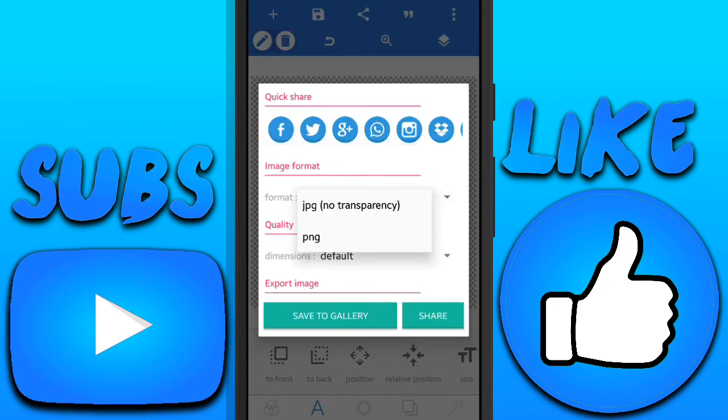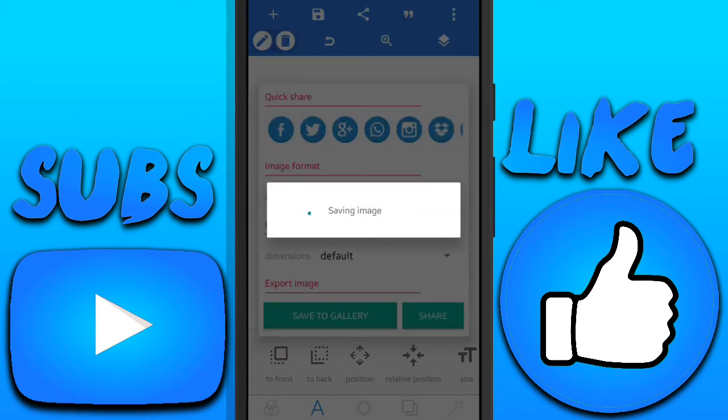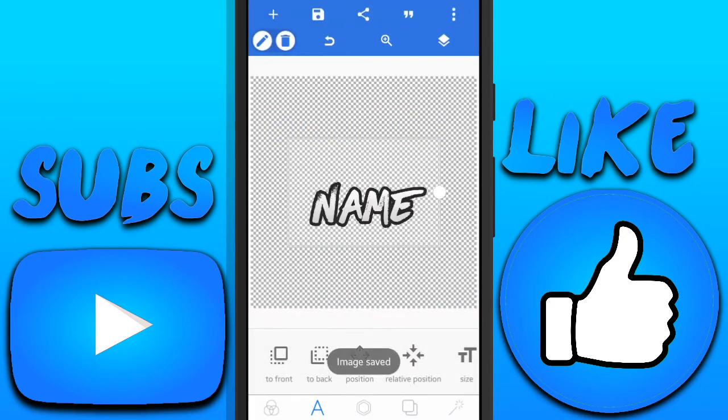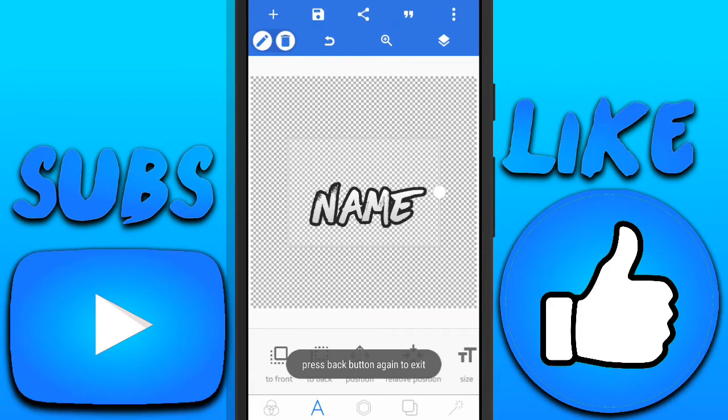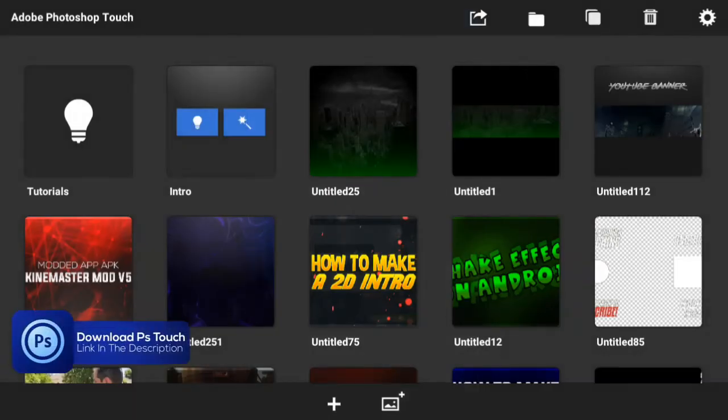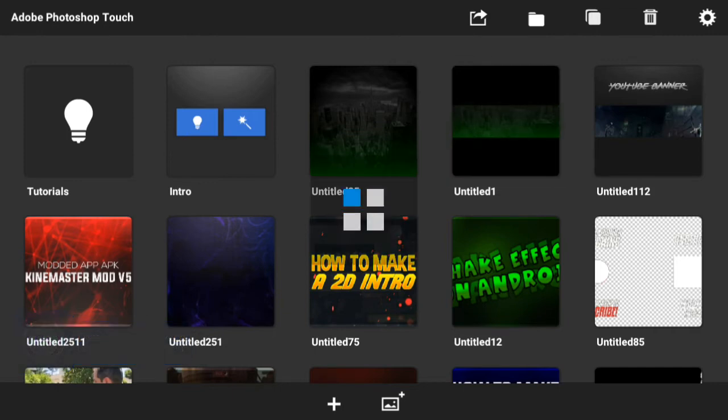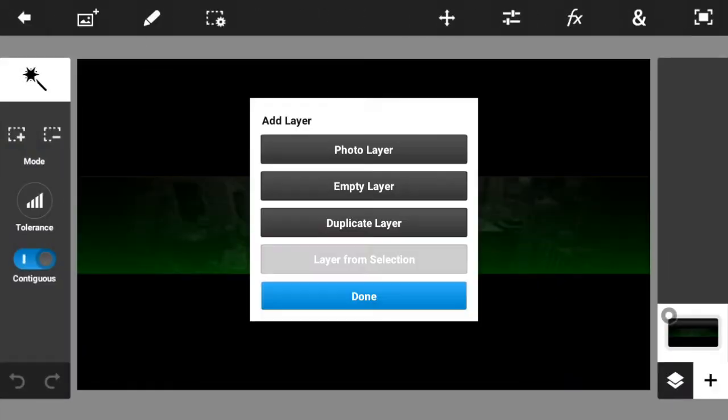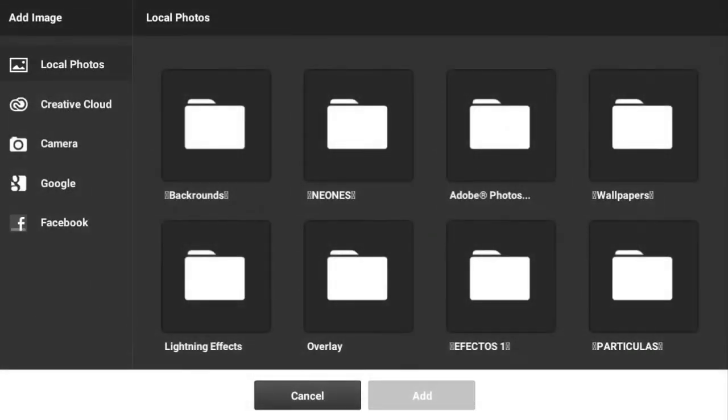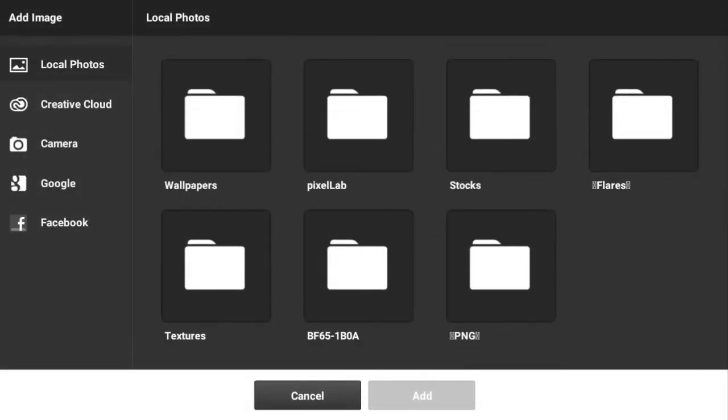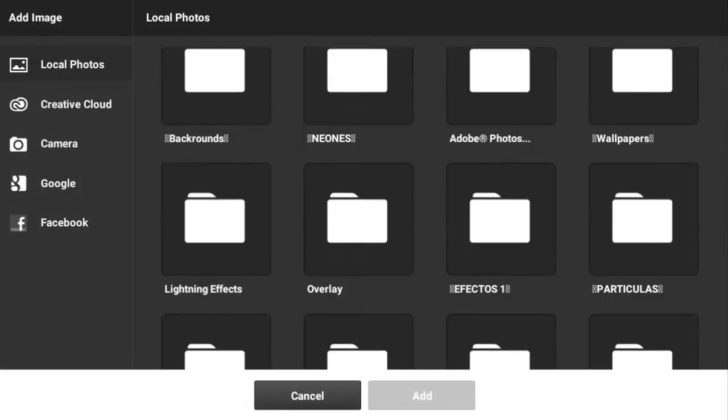I want to save it. Save to gallery, make sure it's PNG, and then go to PS Touch. If you guys want to download PS Touch, the link is in the description below. After that, please download the pack.